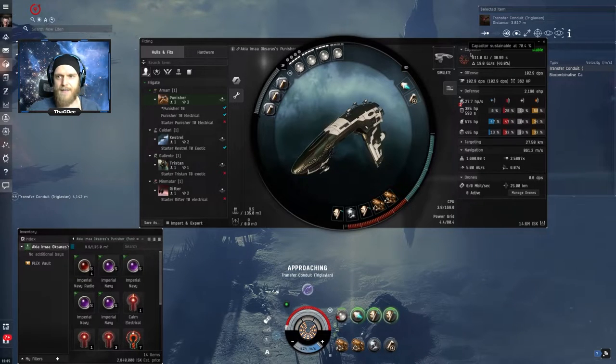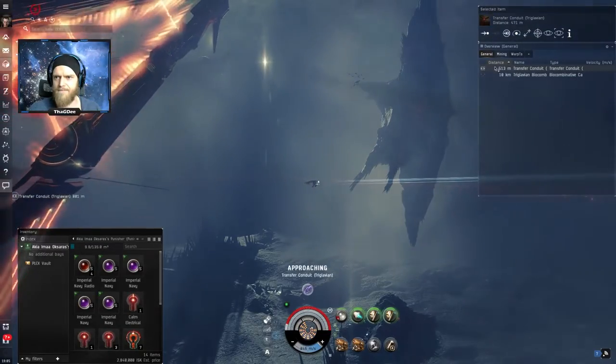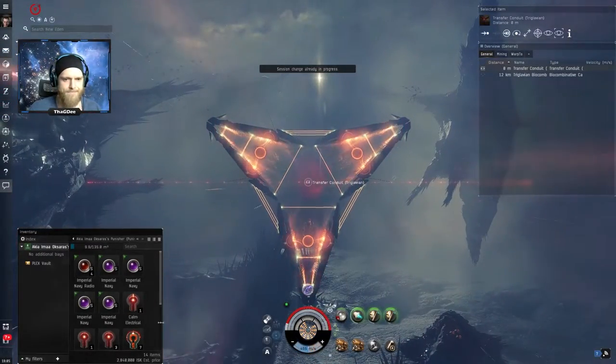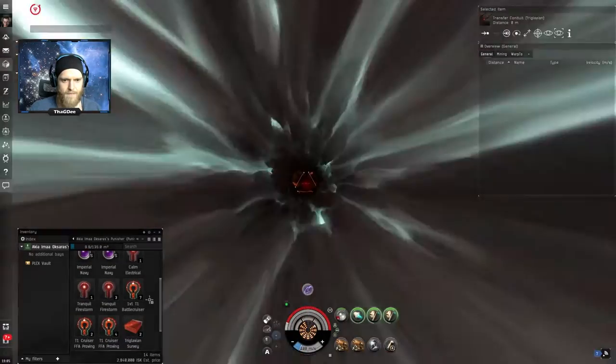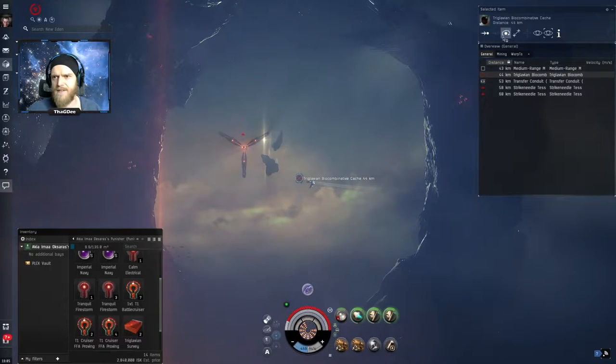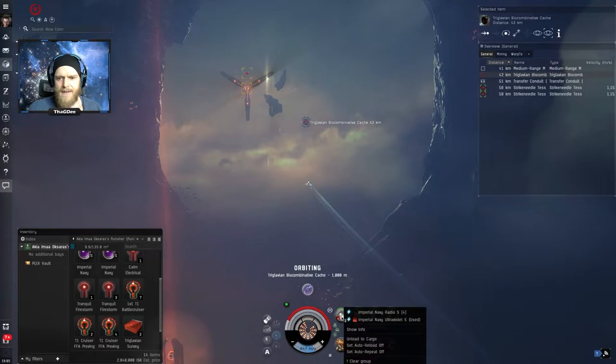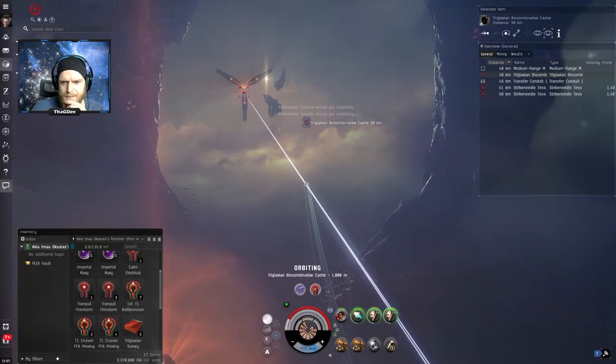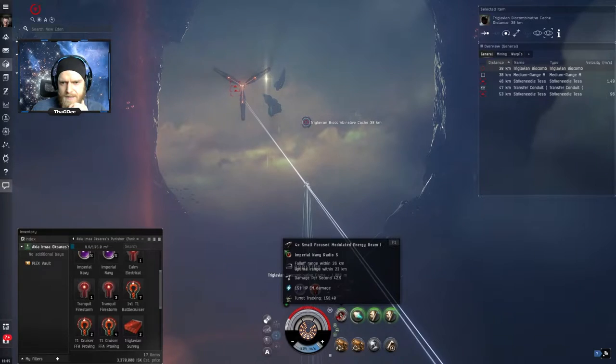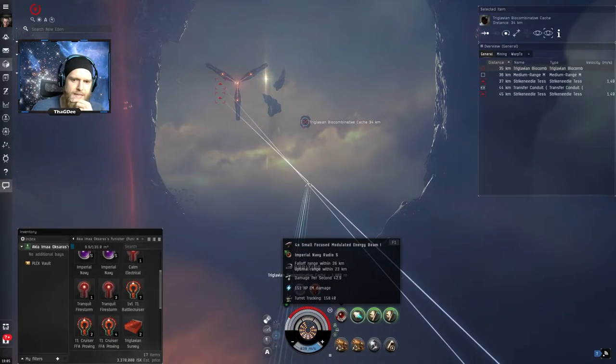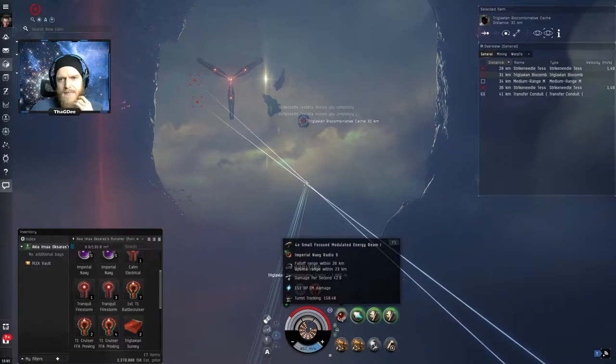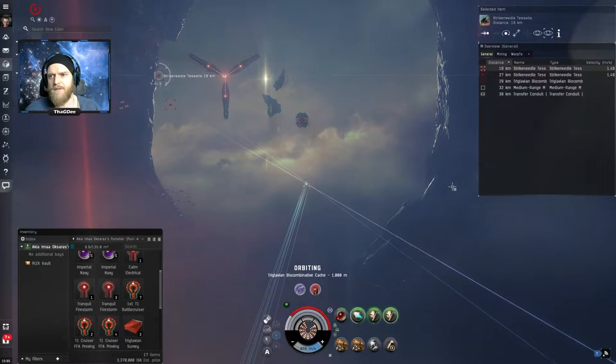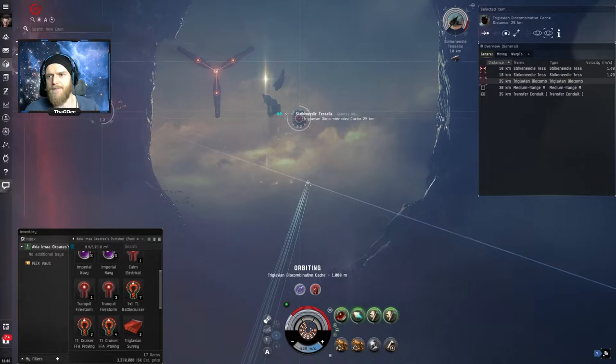So fairly simple what you guys will see here is that because we are in an electrical filament I actually am cap stable now because of the bonus that we have cap recharge. So this wouldn't be the case just in known space outside of the abyssal deadspace. All right two more Teslas no problem, let's orbit the cache.